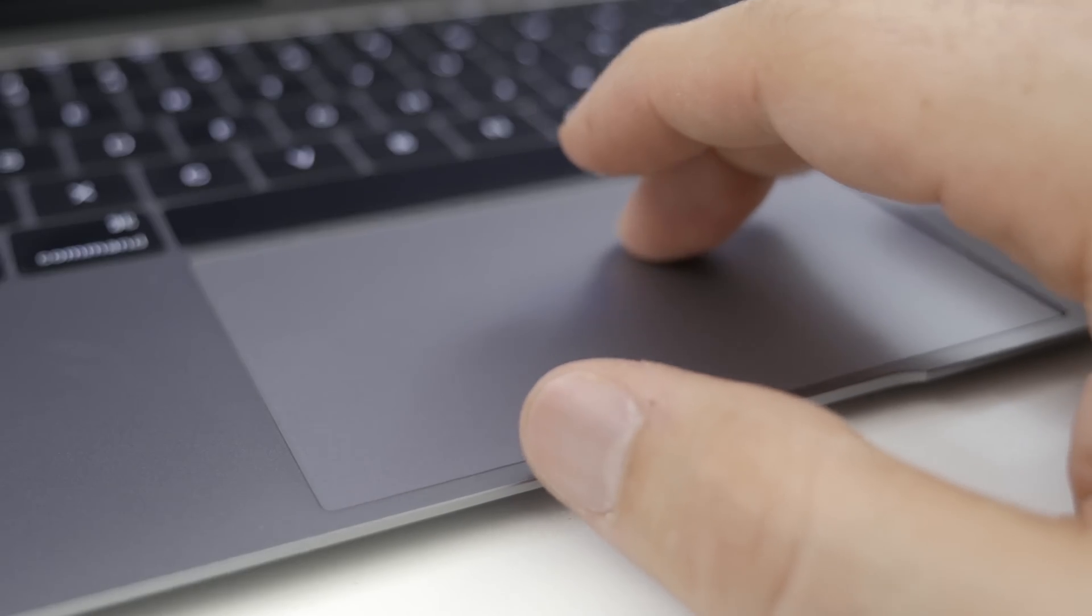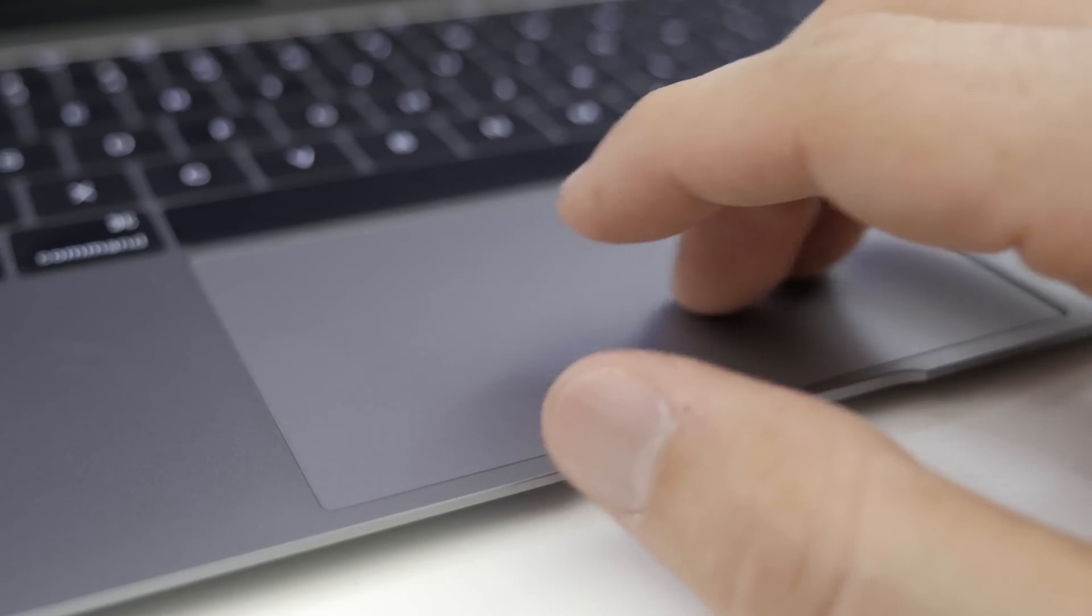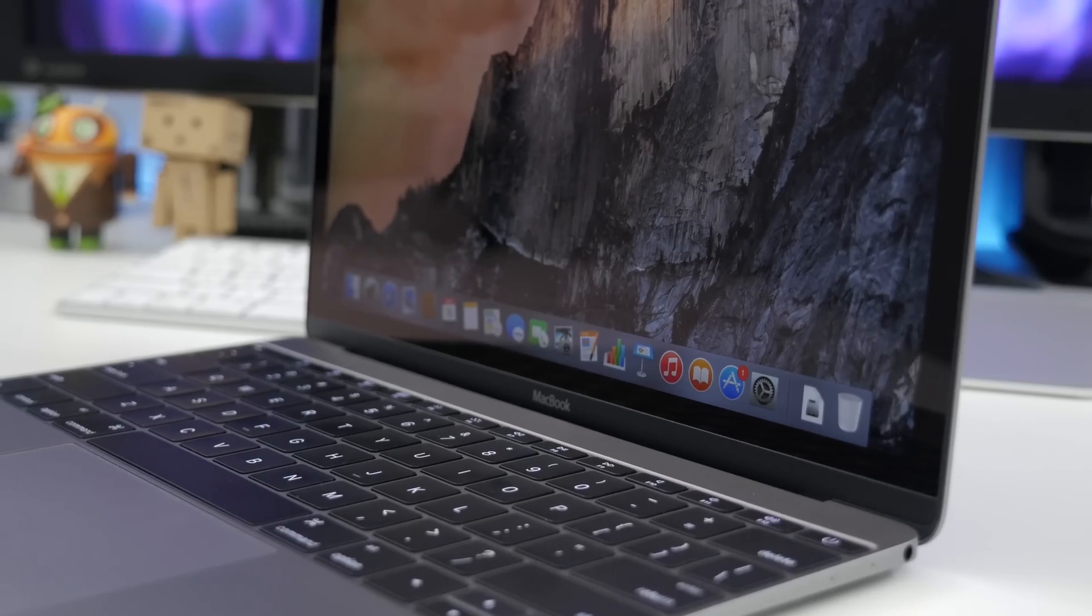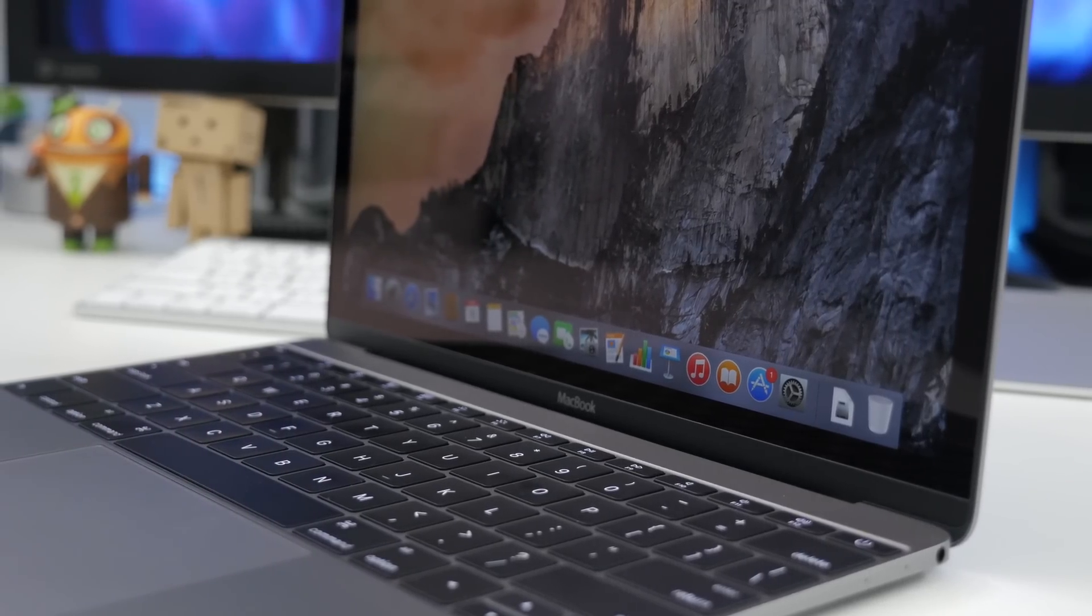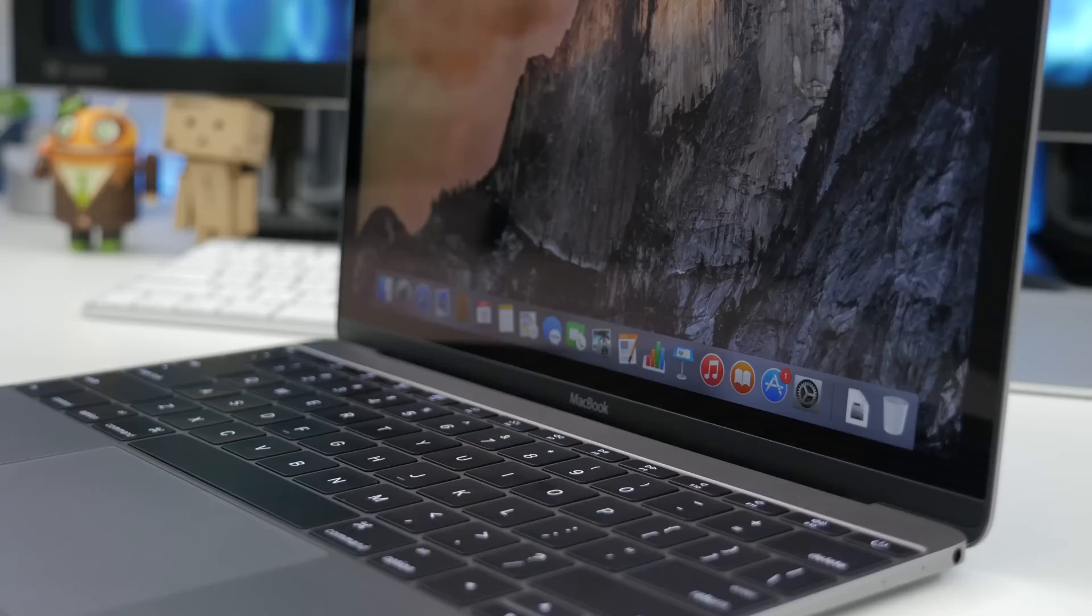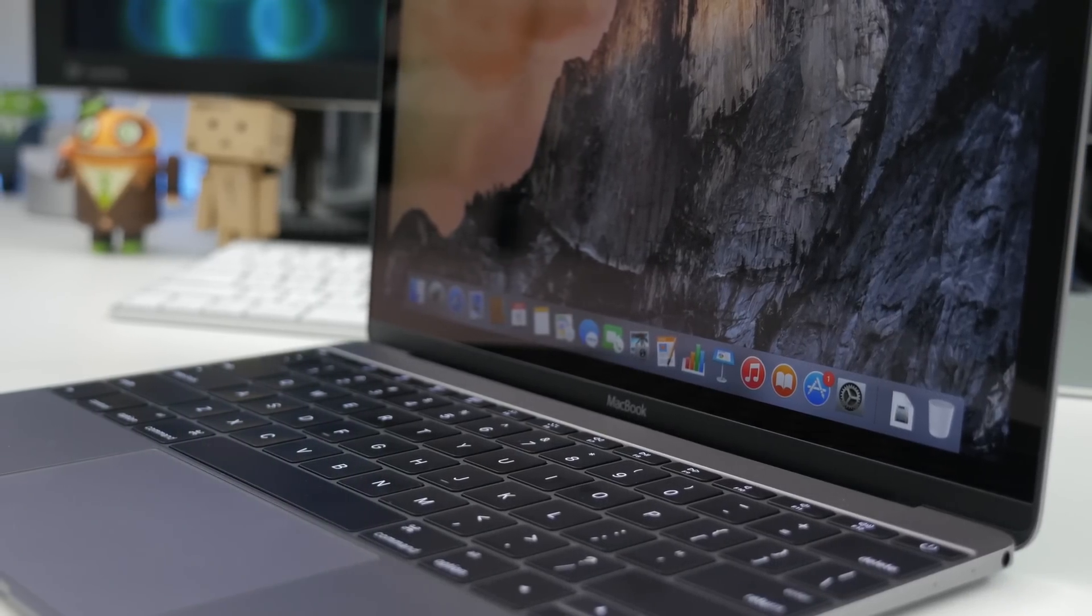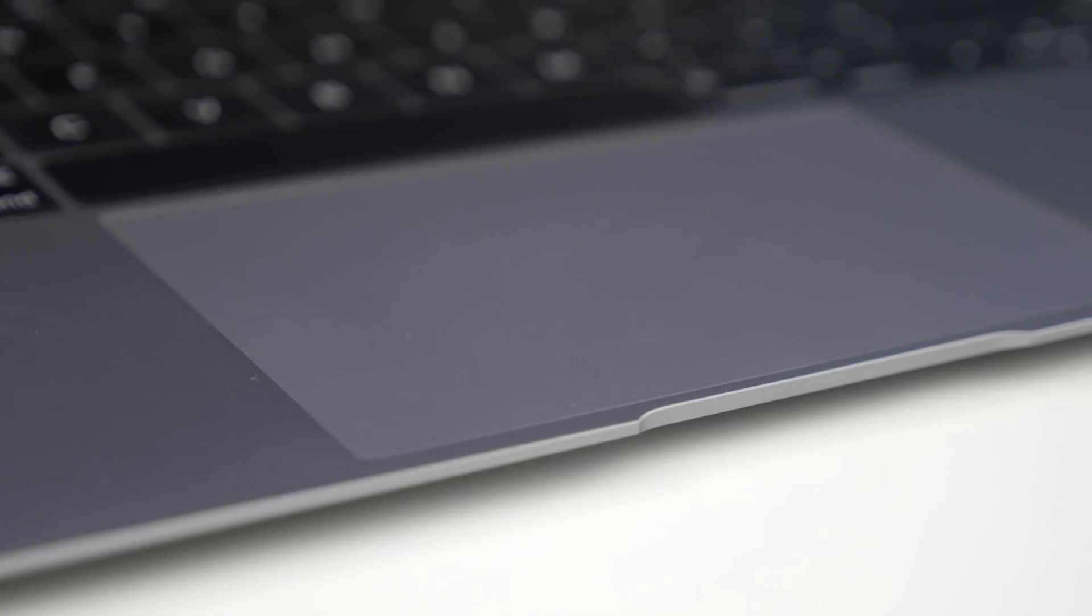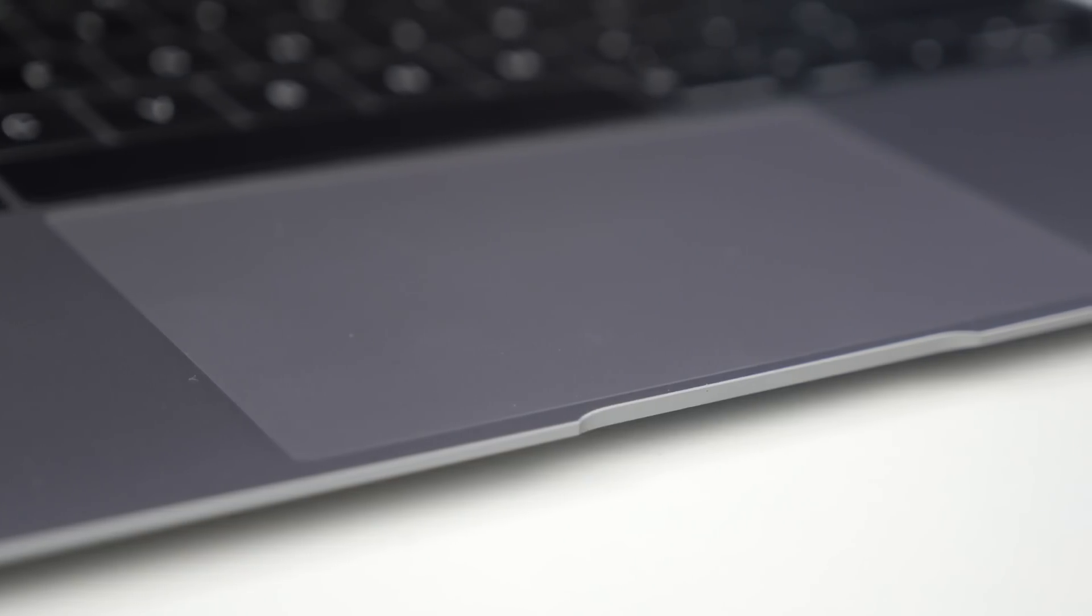Along with that, we have a new Force Touch trackpad, and I actually made a video going over all the features with the Force Touch trackpad. So if you want to find out more about it, I definitely encourage you to check out my top features video, which I will leave linked down below, because these new features are pretty damn cool.